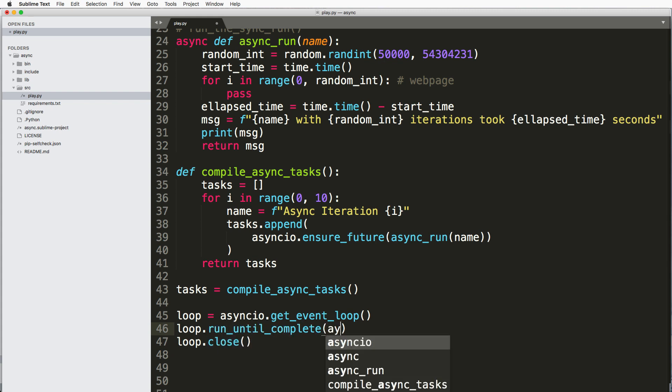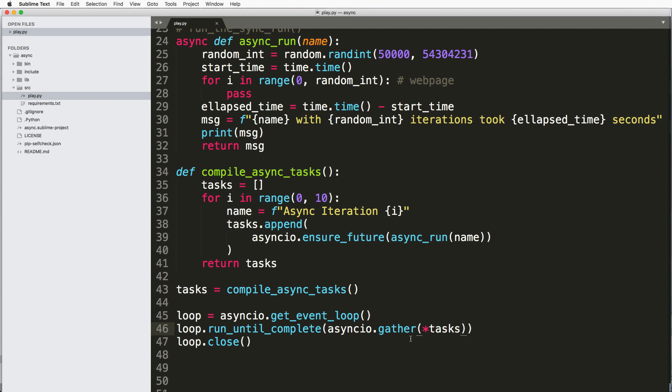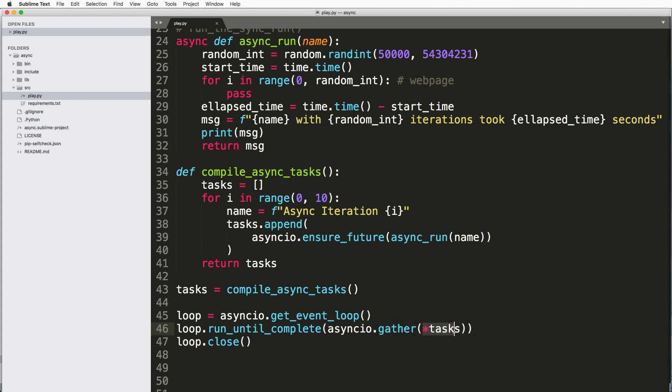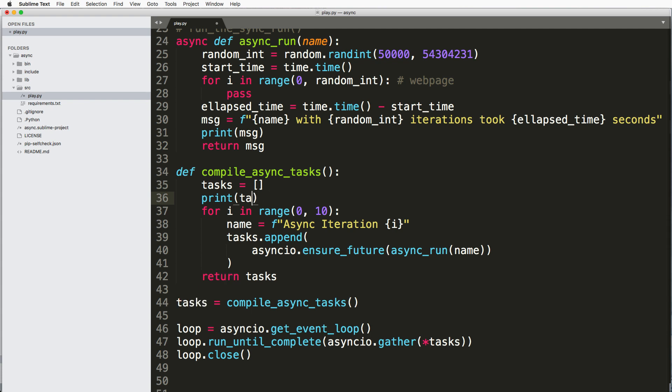And now it's asyncio.gather and we gather the list of tasks. So we use that star to make sure that that is executed because we actually appended all these different things. So if you want to see what those tasks look like, we'll take a look at that.